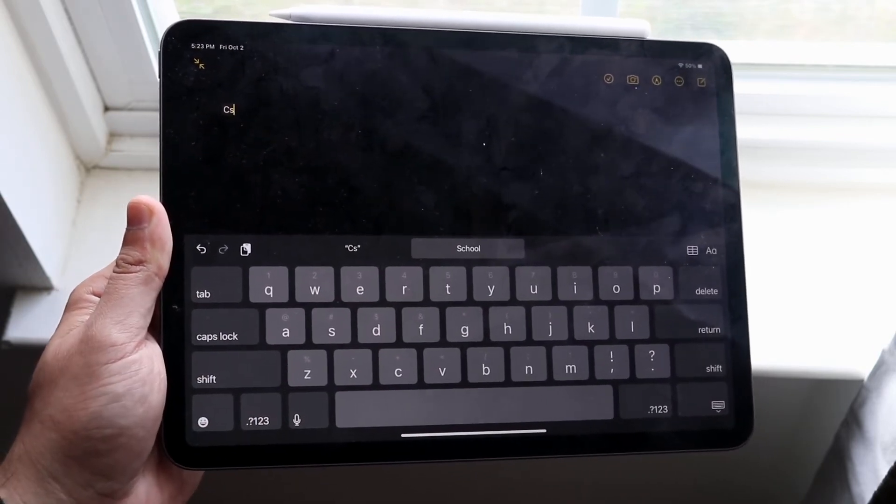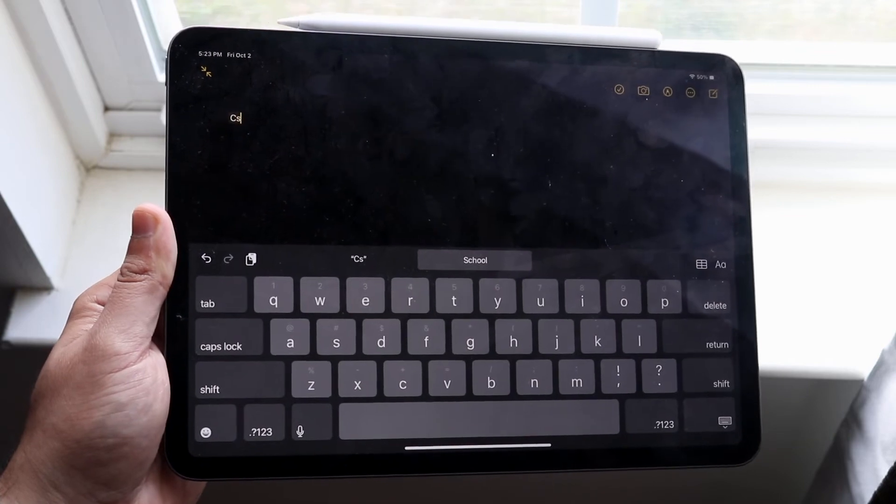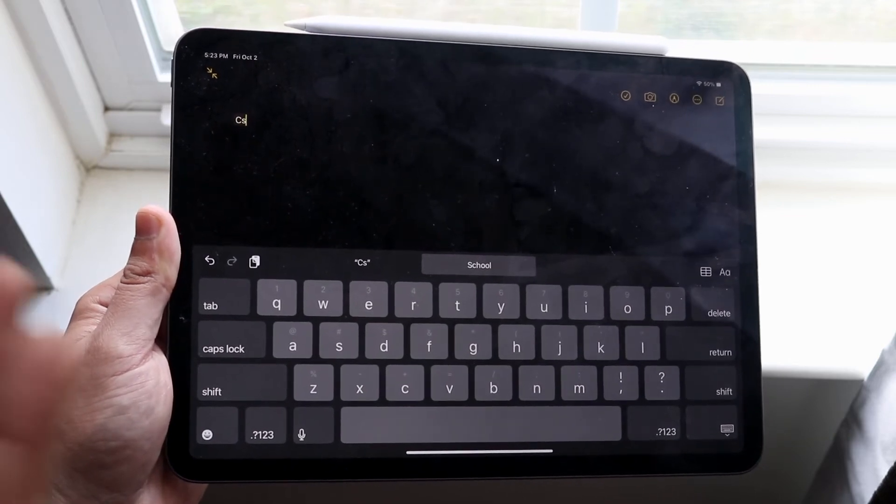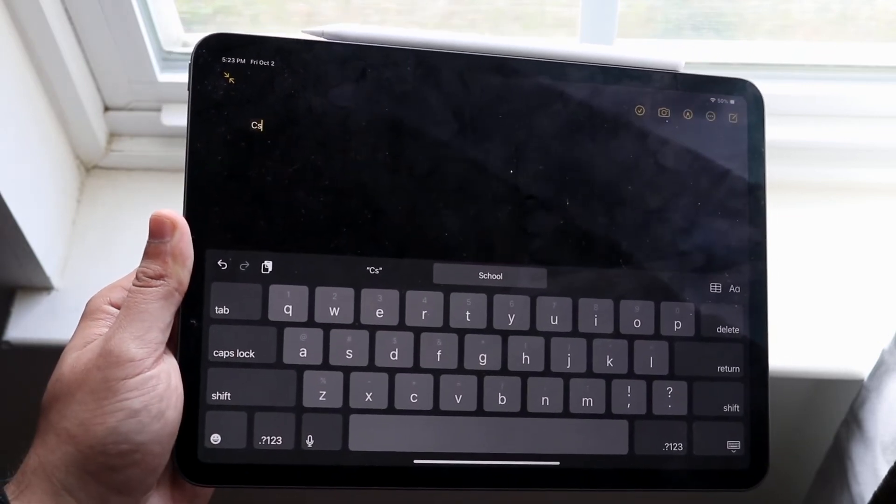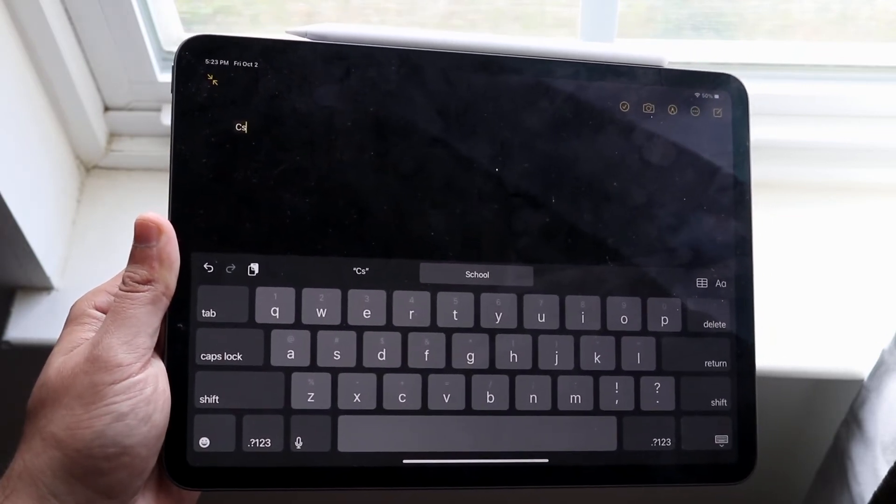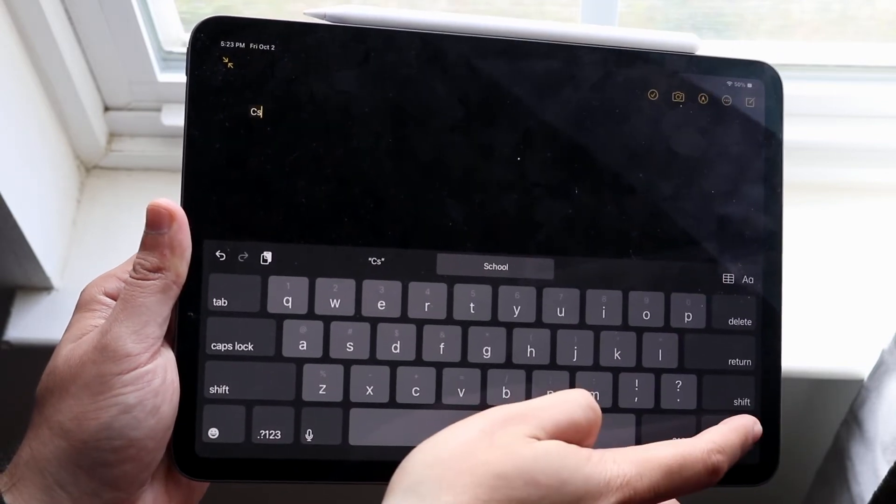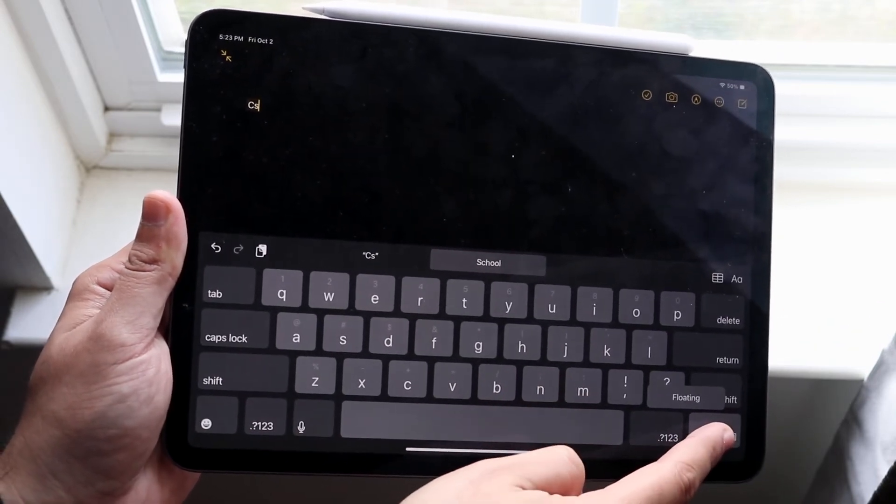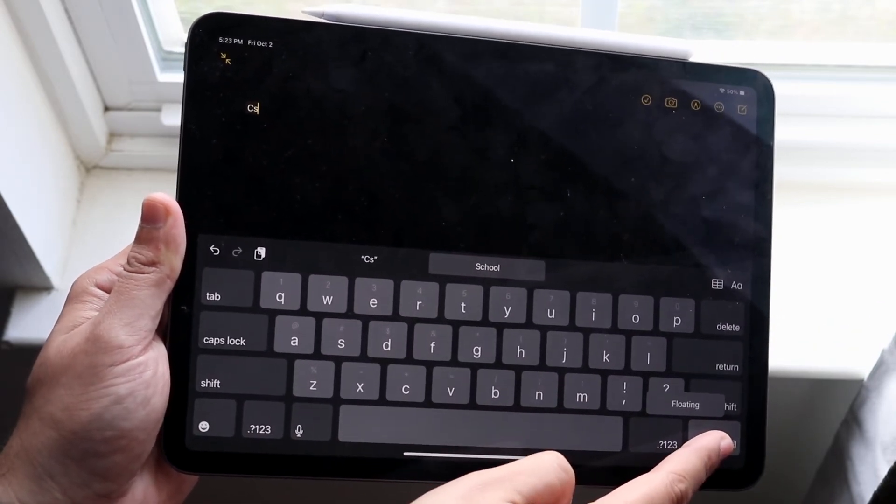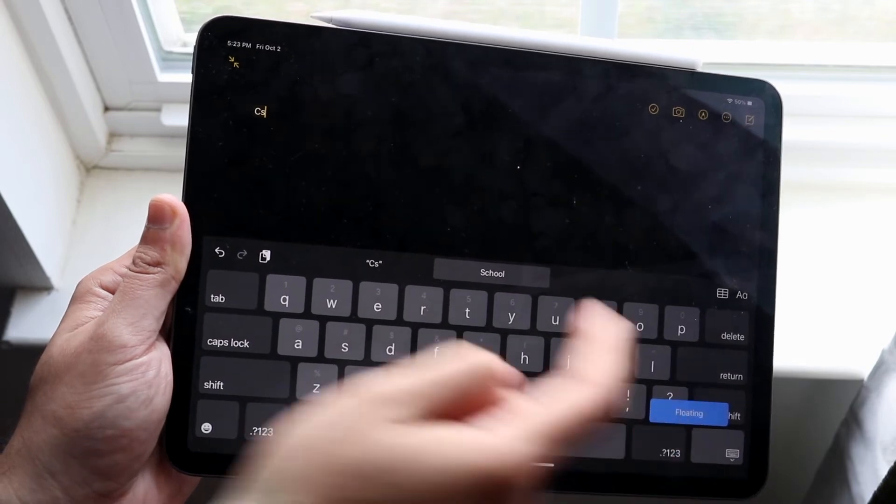Now if you want to take it back to that specific keyboard that you want, whether it's a split view keyboard or the floating keyboard, what you want to do again, you want to hold down that little keyboard thing right here. You'll see that little floating option come up. All you want to do is swipe up.